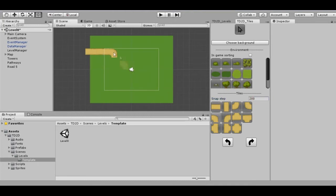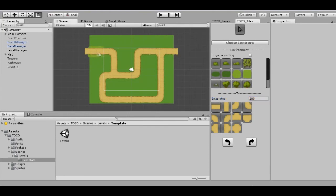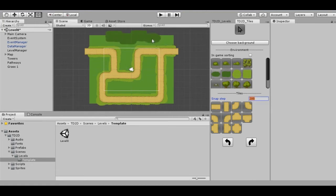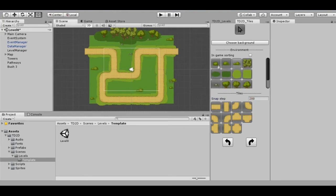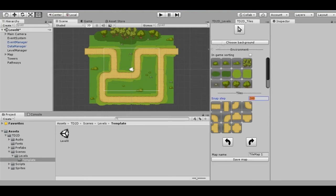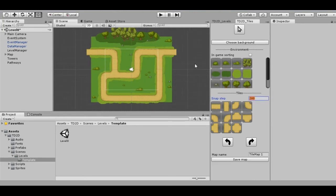Let's make a route. Now let's bring some beauty and add environment. Awesome! To be able to save our map, click the Save Map button.